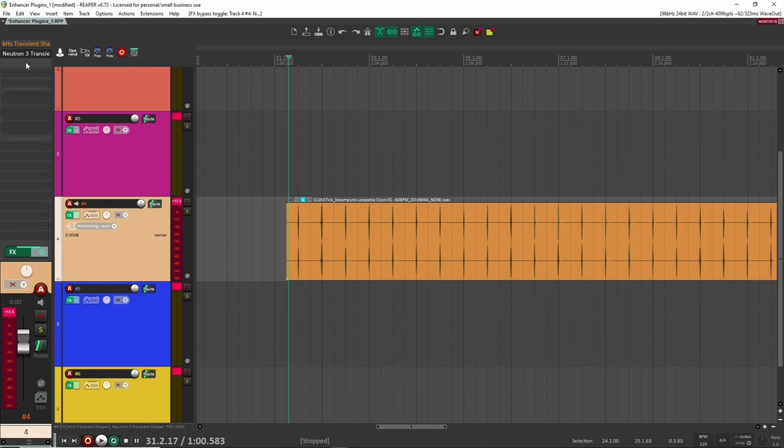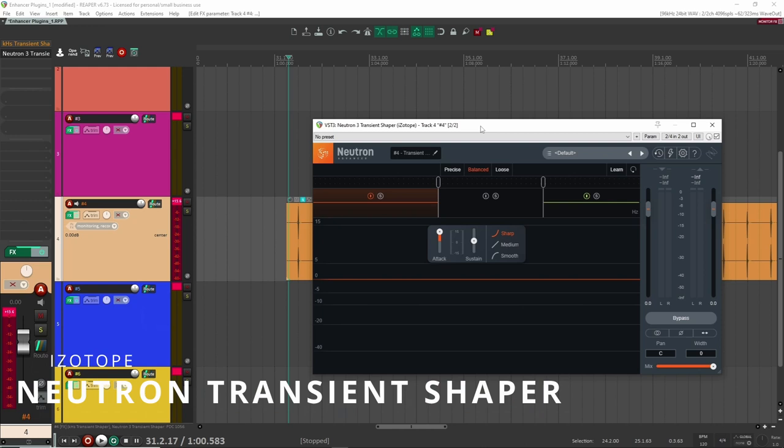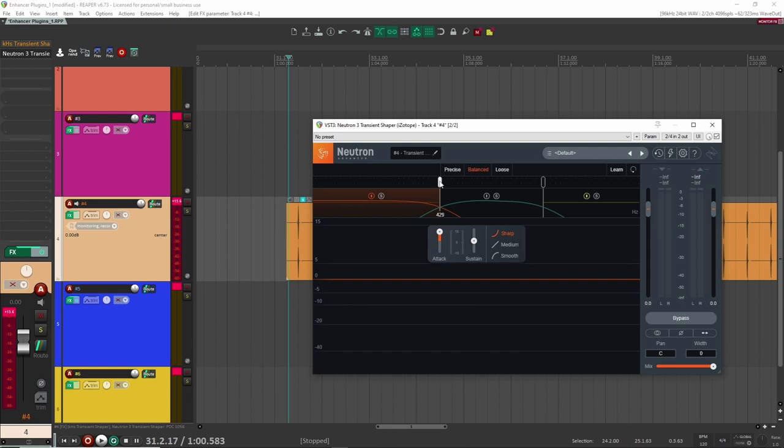The other one that's really great, and this one I use more to add transients to like specific frequencies. So for example, let's say I wanted the bass frequencies or the lower frequencies here to have a bit more punch. I can just add a little band here, put it where I want, and then add some attack. And then let's have a listen.